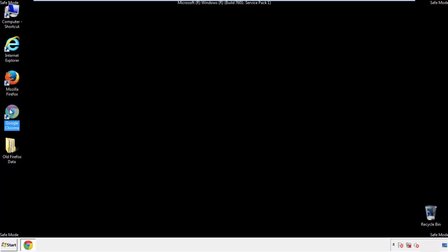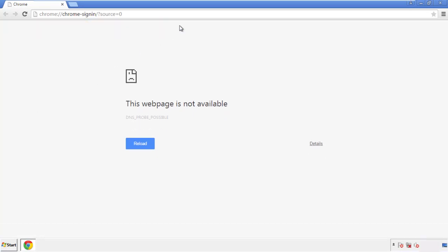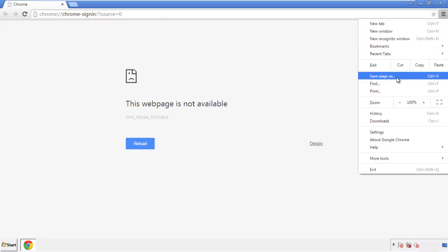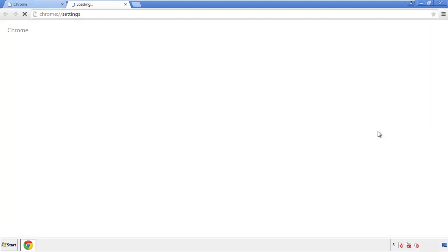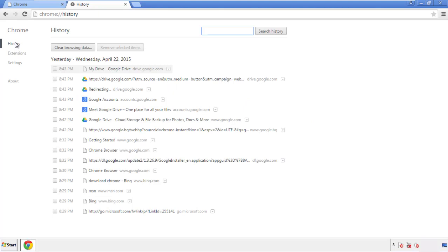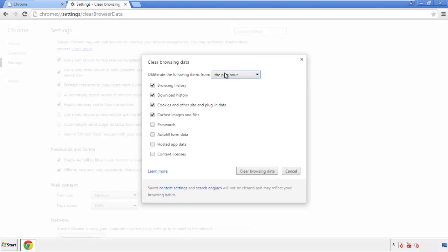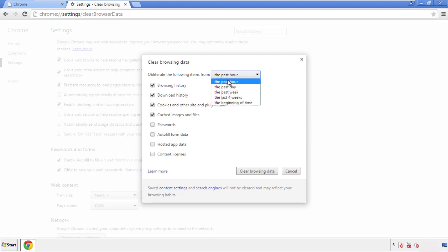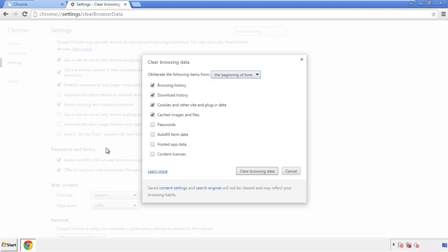Now for Chrome — open the application, it doesn't matter from where. Under the menu button, click on 'Settings,' then 'History' and 'Clear Browsing Data.' If you don't want to delete all your history and you know approximately when you caught the adware, feel free to delete only a specific period of time. Simply check all the boxes except passwords, then click 'Clear Browsing Data.'